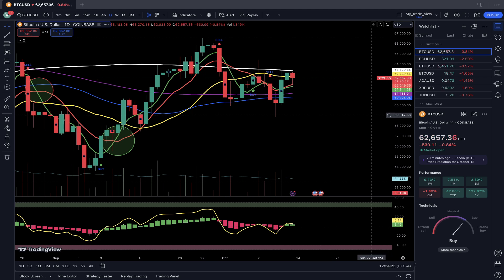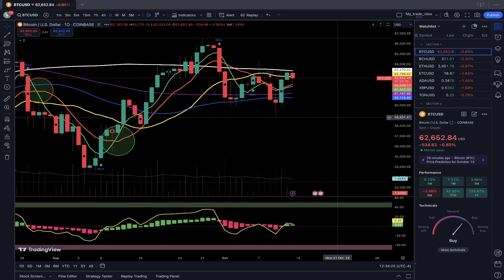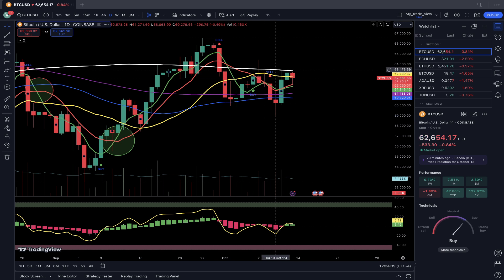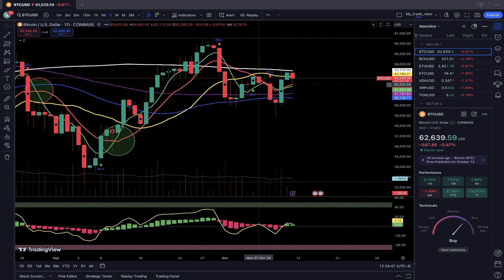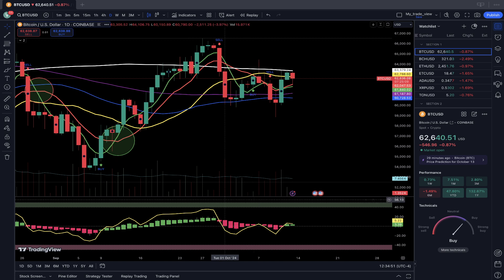Now let's move to my watch list and do a technical analysis review. If you want to learn more about trading setup, go to the description — there is a link about the TradingView setup training and other links about all my trainings. My setup uses simple moving averages: white line SMA 200, purple line SMA 100, blue line SMA 50, yellow line SMA 20, red line SMA 10, green line SMA 5, and below the RSI line.